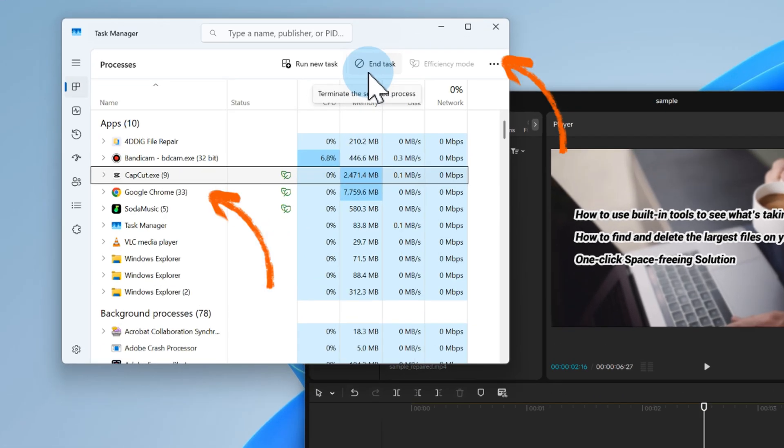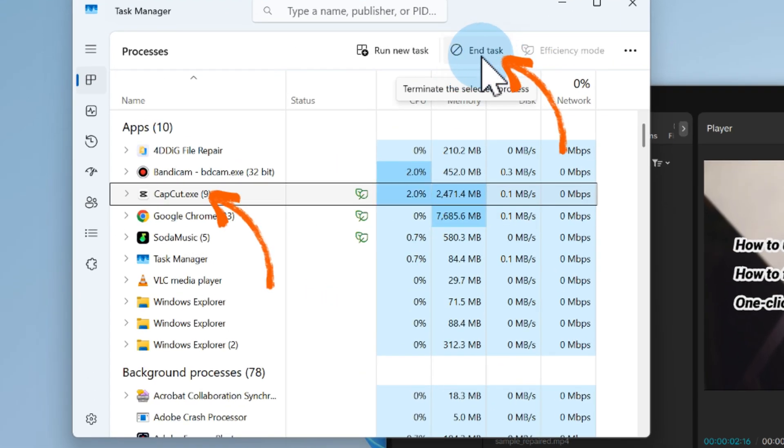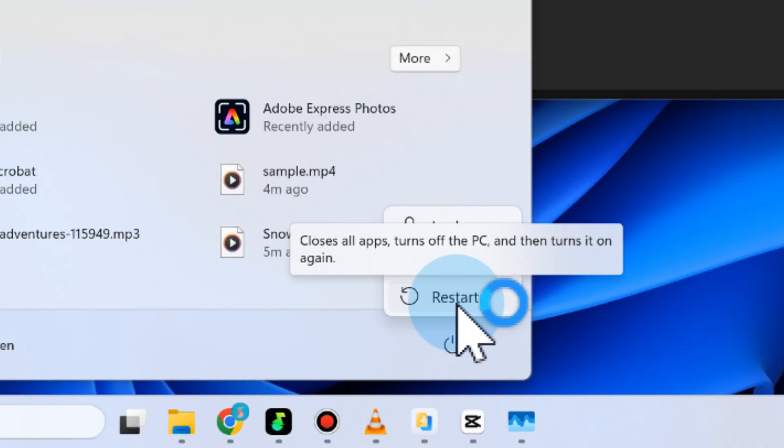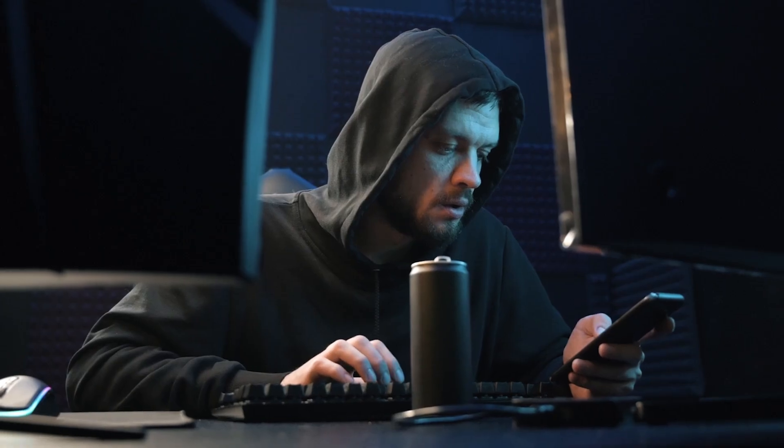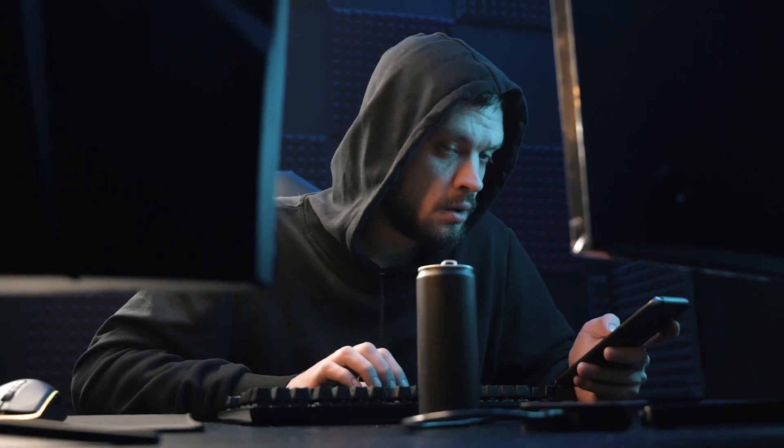The classic fix is to restart CapCut or even better, reboot your PC or phone. Sounds simple, but it clears up most temporary glitches.